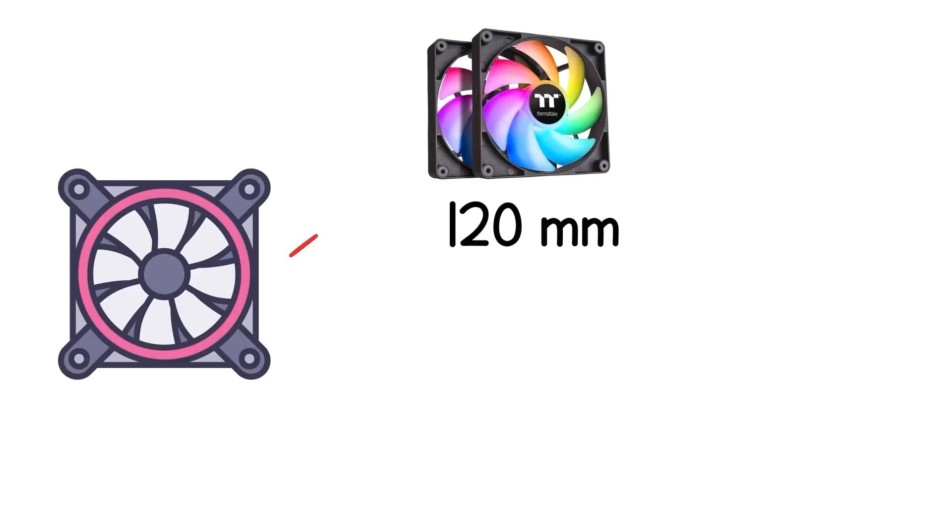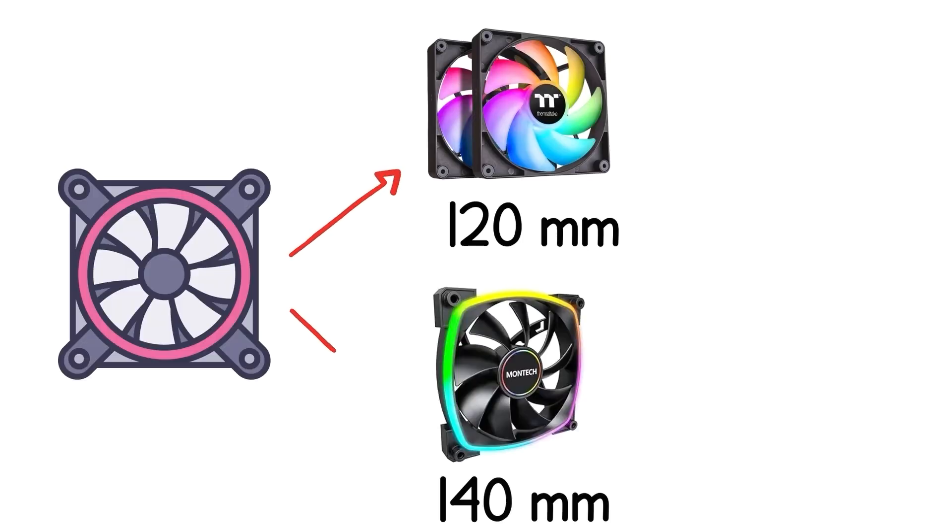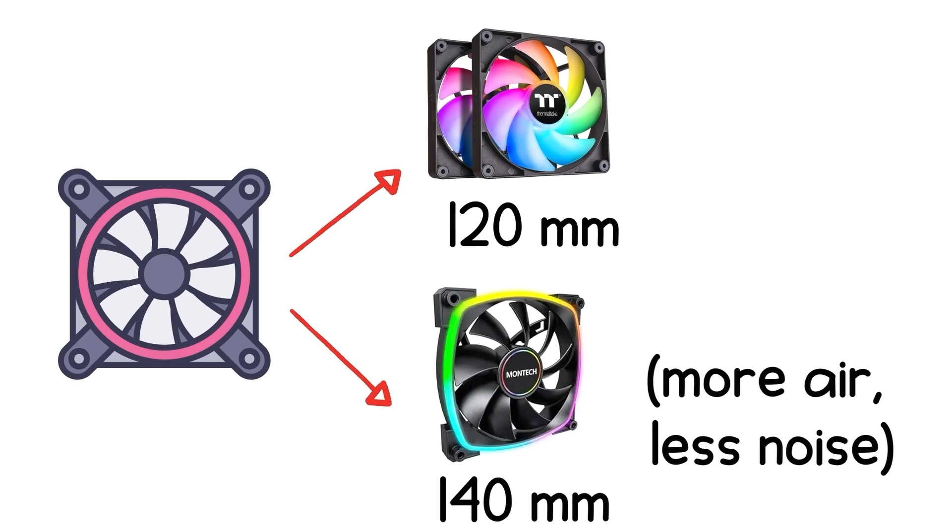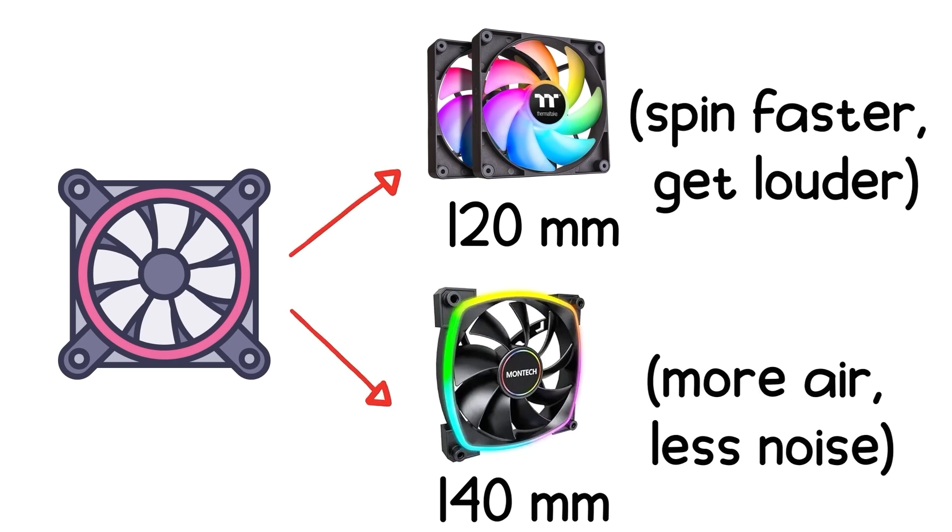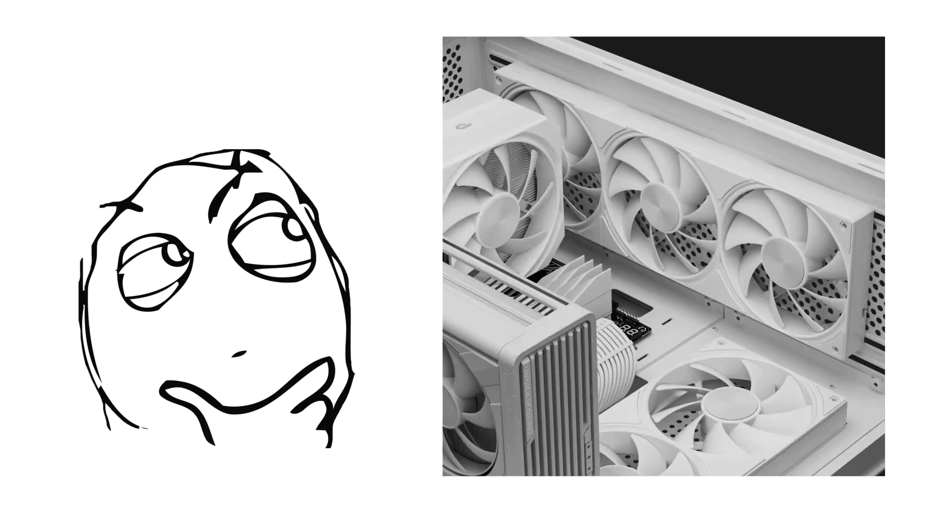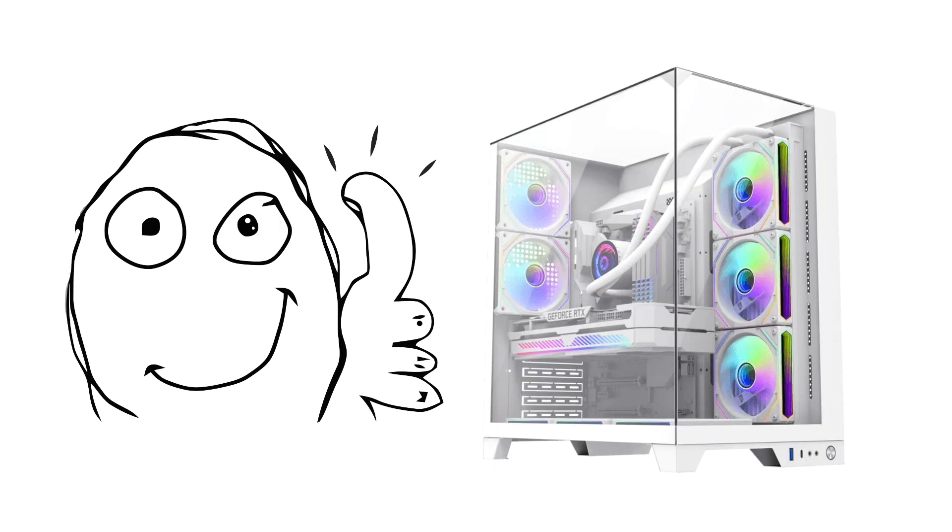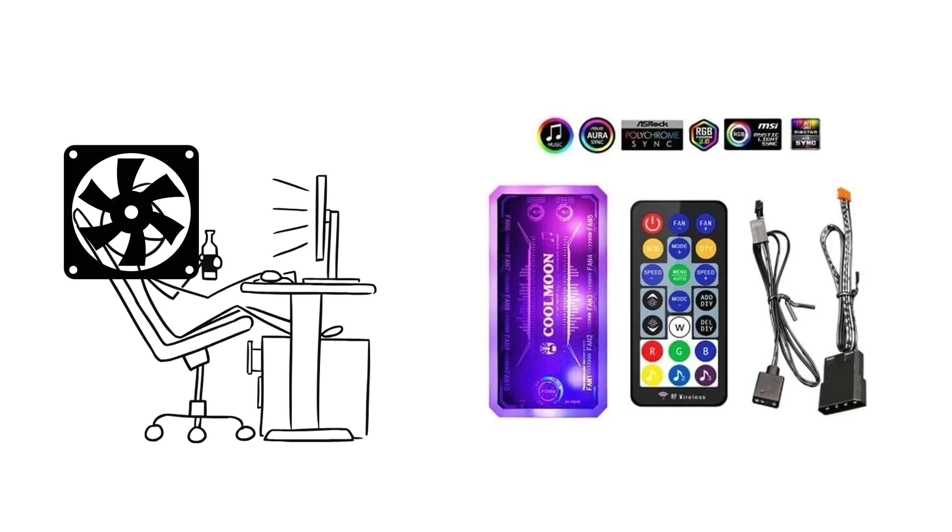Fans come in different sizes, most commonly 120mm and 140mm. Bigger fans move more air with less noise, while smaller ones can spin faster but tend to get louder. Many modern cases include fans already, but adding more can drastically improve performance. Especially for gaming rigs or systems in warm rooms. You can control fan speeds manually or through your motherboard's BIOS. Setting profiles for quiet operation when idle and high performance under load.